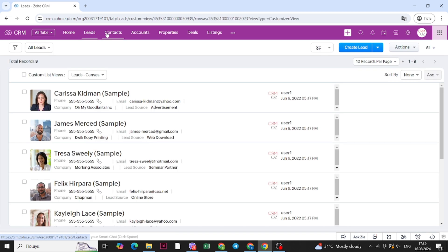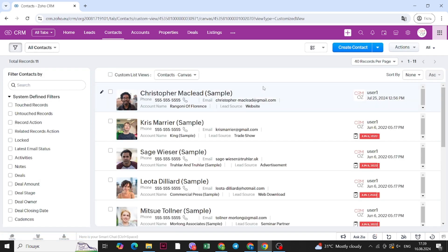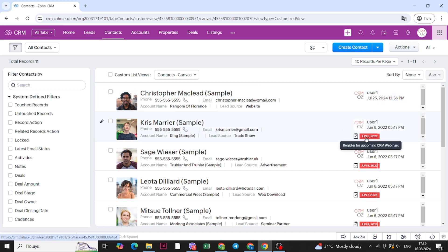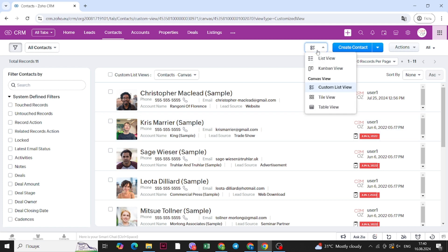Now let's go to the contacts tab. Here you can see the list of contacts with pictures, and you can also see some of the tasks assigned to each contact. You can view them in different types of view: basic list, Kanban view, canvas custom list view, tile view and table view. We'll go into that a bit further in the properties tab.